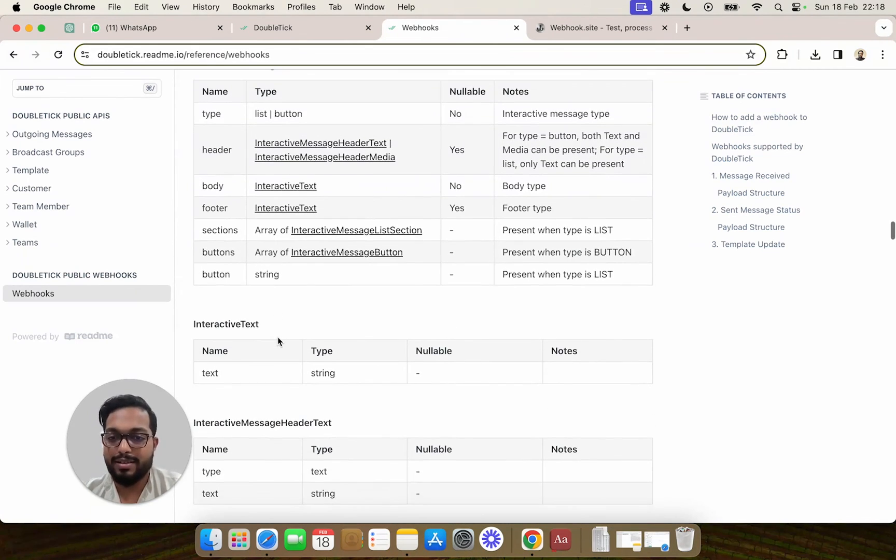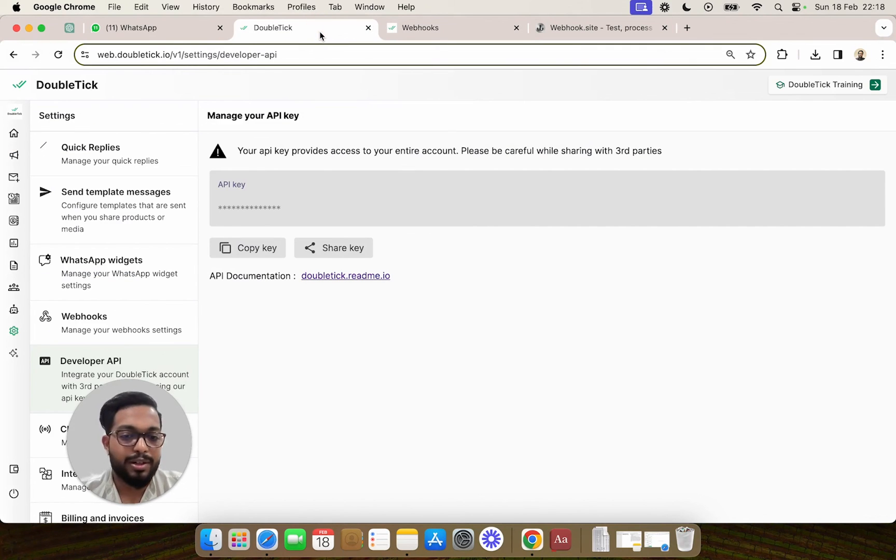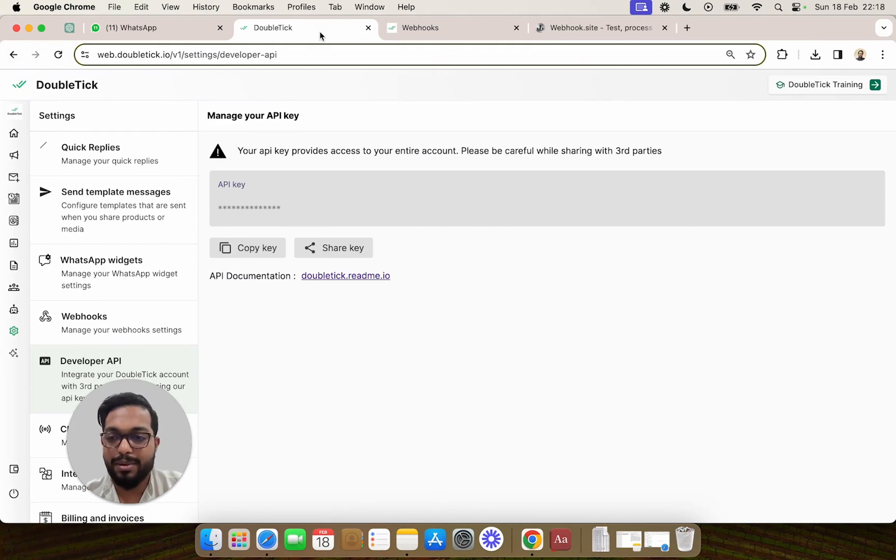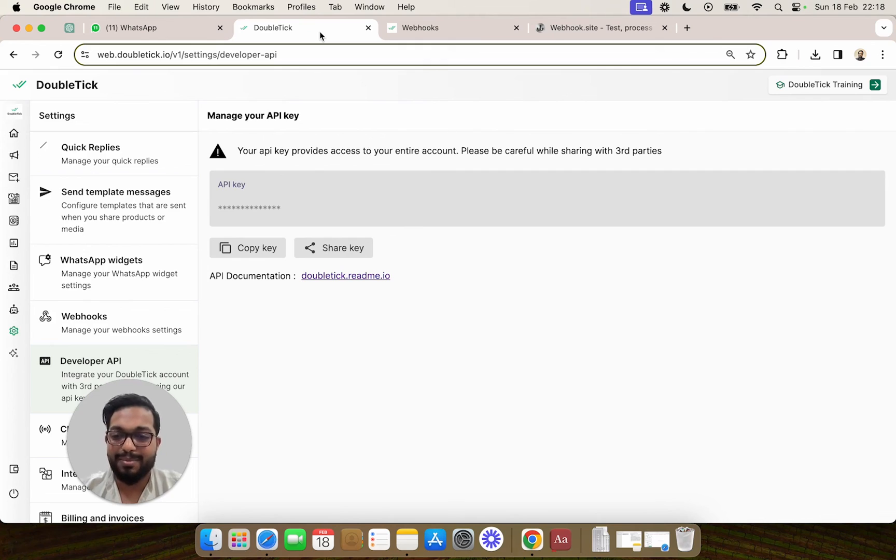I hope this helps you as a developer to integrate DoubleTick deeply with your own system or ecosystem of products to stay updated in real time. Thank you for watching.